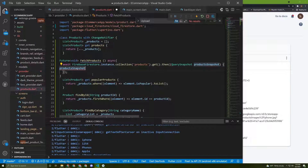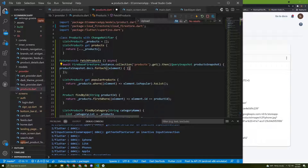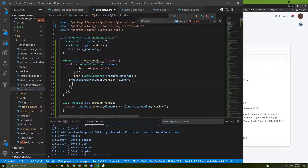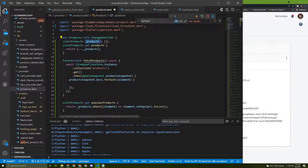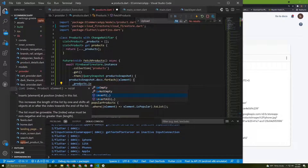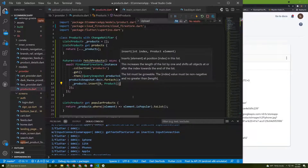We call .docs on the product snapshot and then call .forEach. For each element in this Firestore products collection, it must be added to the products list. We say products.insert at index 0, and the element is a new Product object.